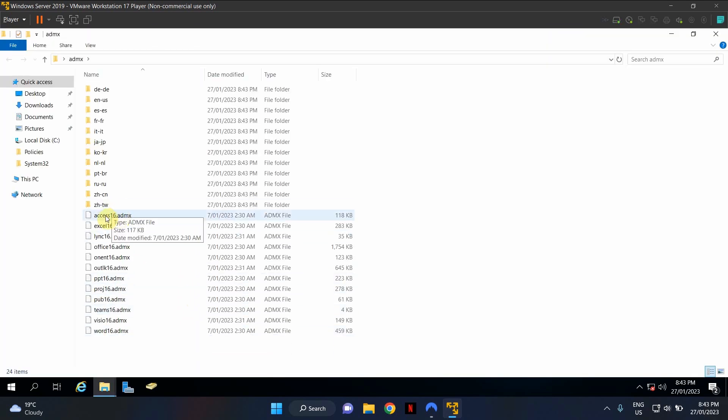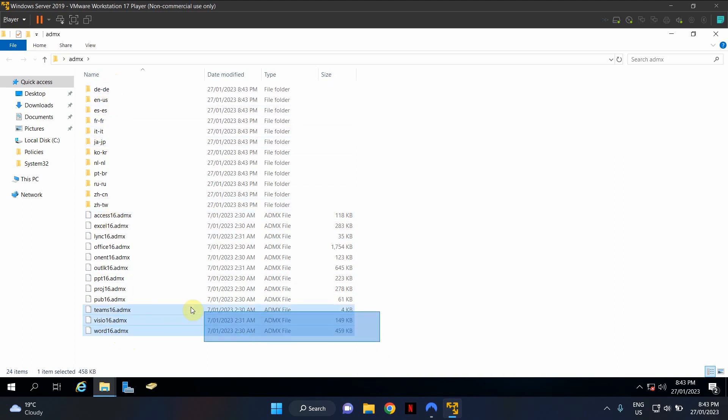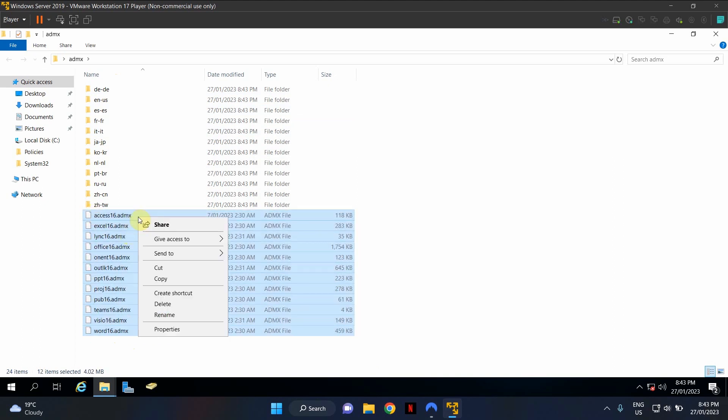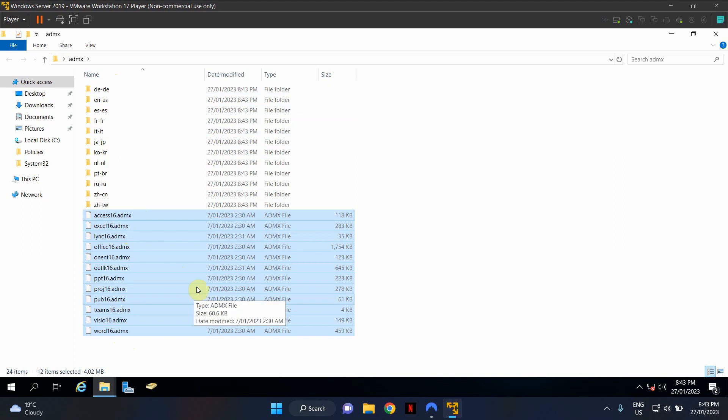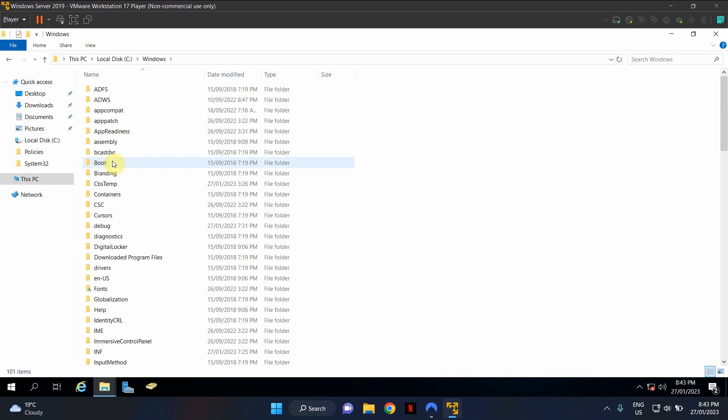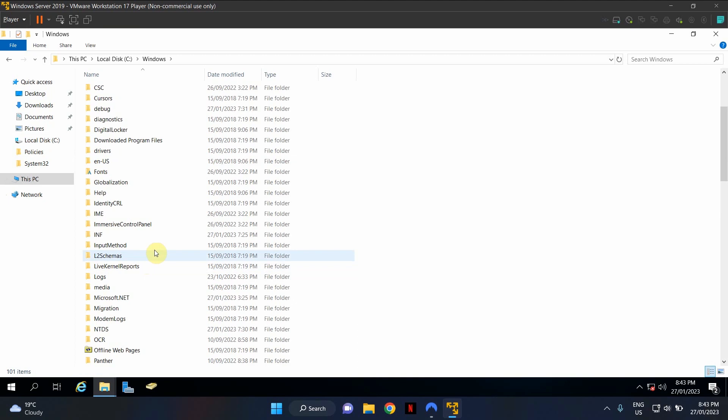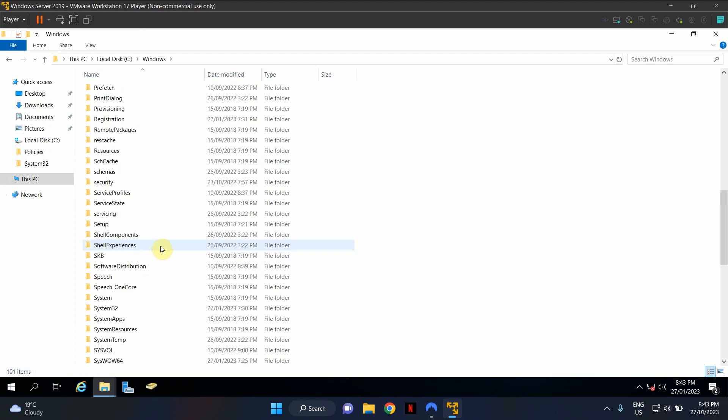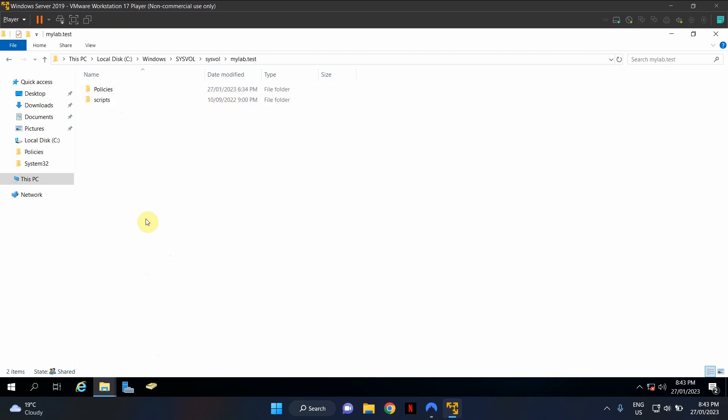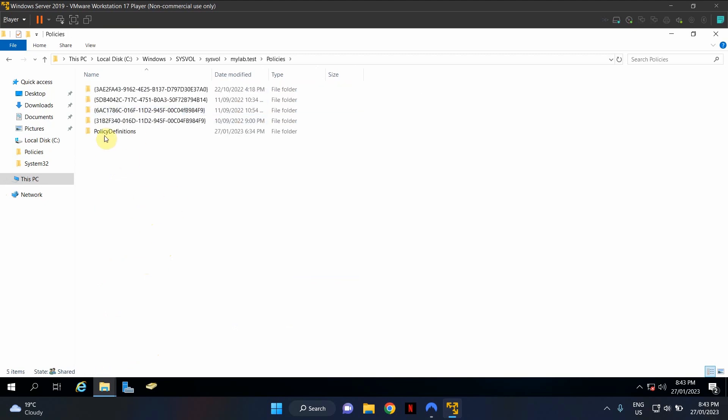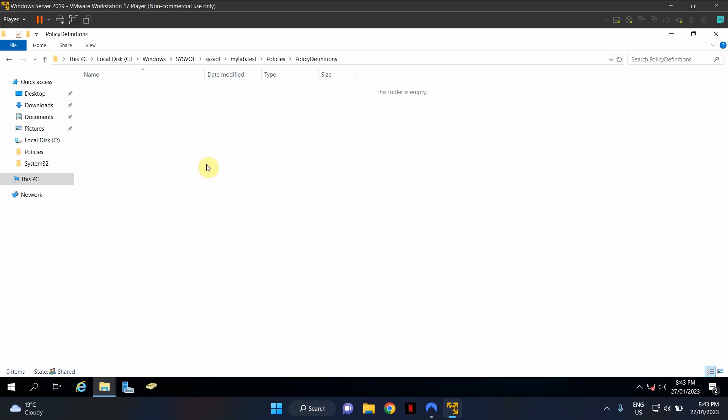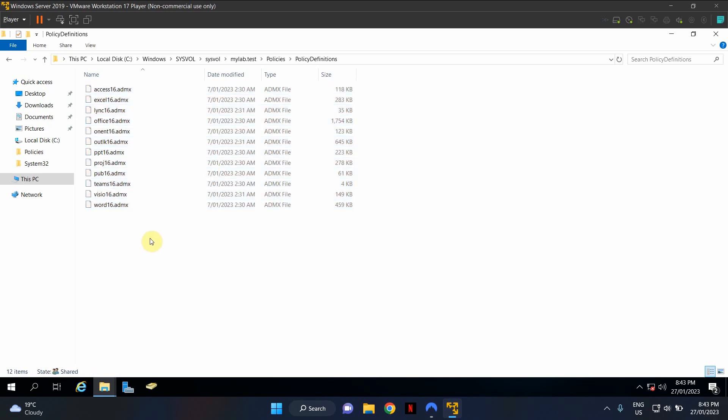And double click on the ADMX folder. In here, you will see all Office ADMX templates. And in here, you will see all the language files. So what we're going to do is I'm going to select all the ADMX files. Click Copy. Go to C Drive, System Volume, System Volume, Domain folder, Policies, Policy definitions folder, which we created during this tutorial. Double click on it and paste it. So you have copied the ADMX files.